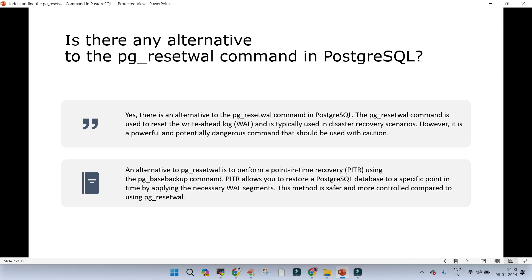Is there any alternative to pg_reset_wal? Yes — since it is very powerful and dangerous, there are alternatives. The alternative is point-in-time recovery (PITR). You should have a pg_basebackup available; if it is not, then you are already at the last point and must perform pg_reset_wal. PITR can be used by applying pg_basebackup along with all the required WAL files. This method is safer and more controlled compared to pg_reset_wal.